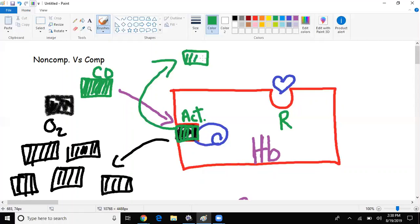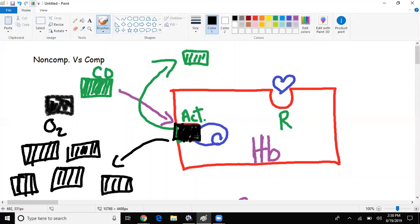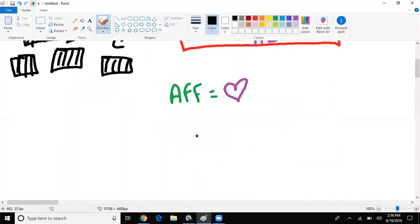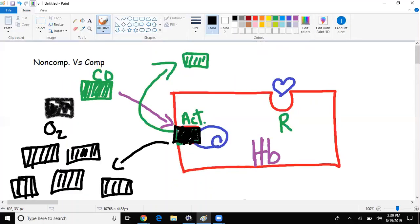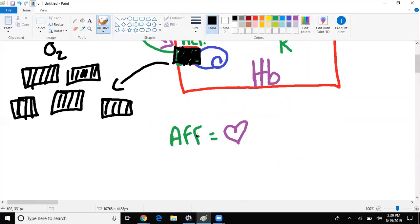Hemoglobin once again reigns supreme. That's why with carbon monoxide poisoning you've got to give 100% oxygen. You have to increase the concentration of oxygen. This is called competitive inhibition because they are competing with each other.